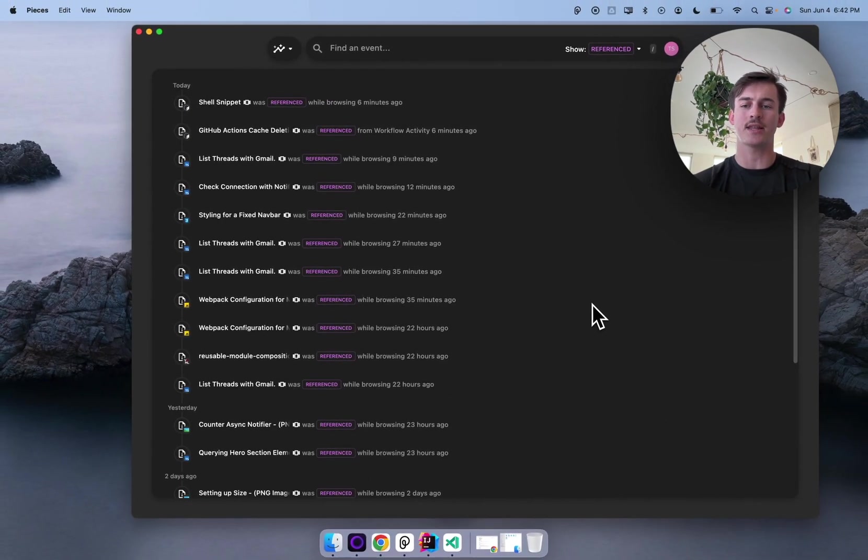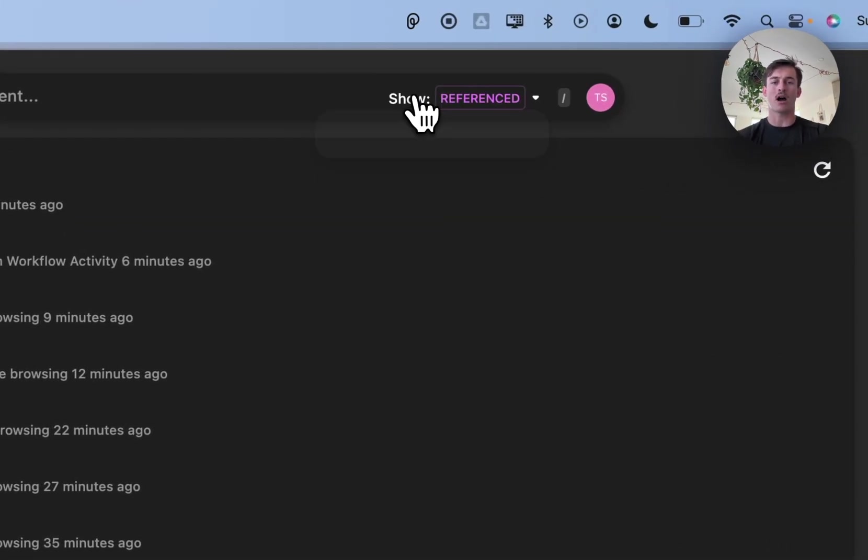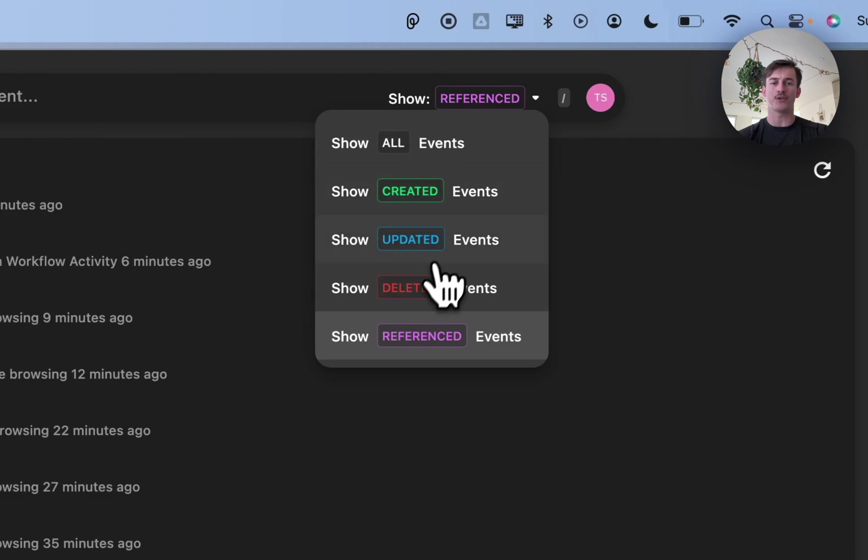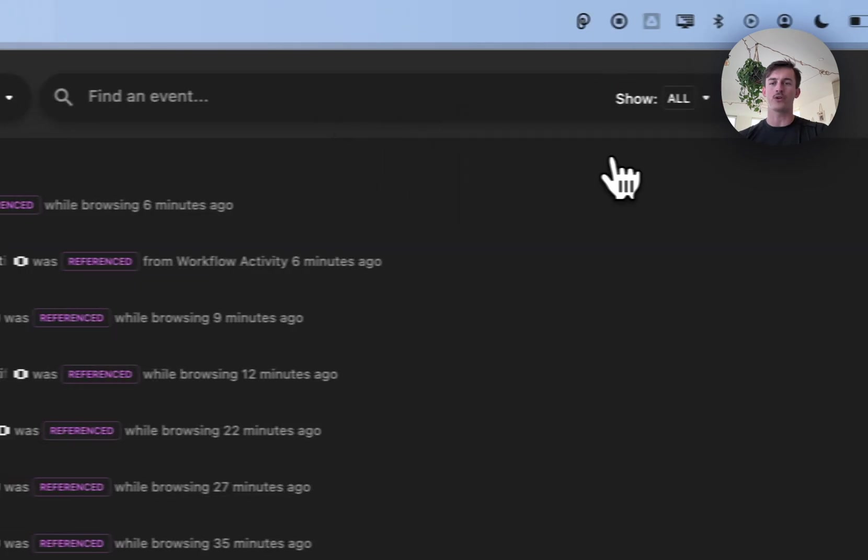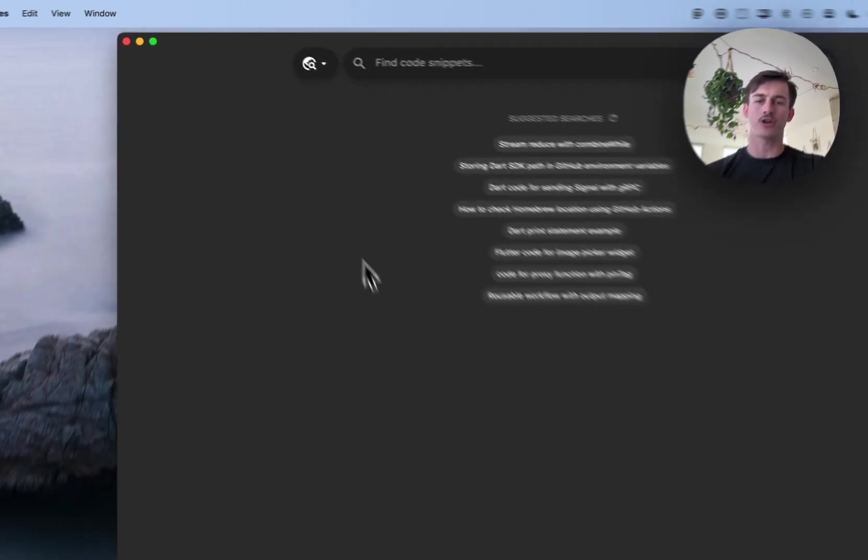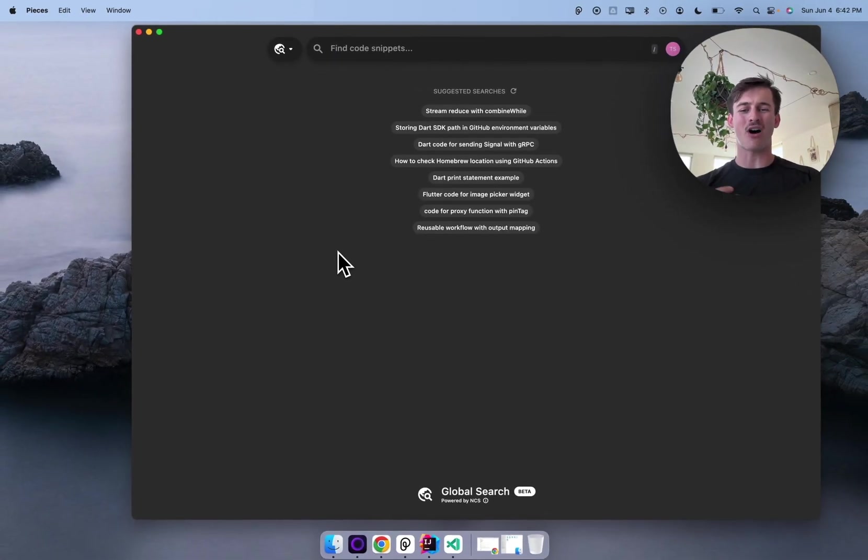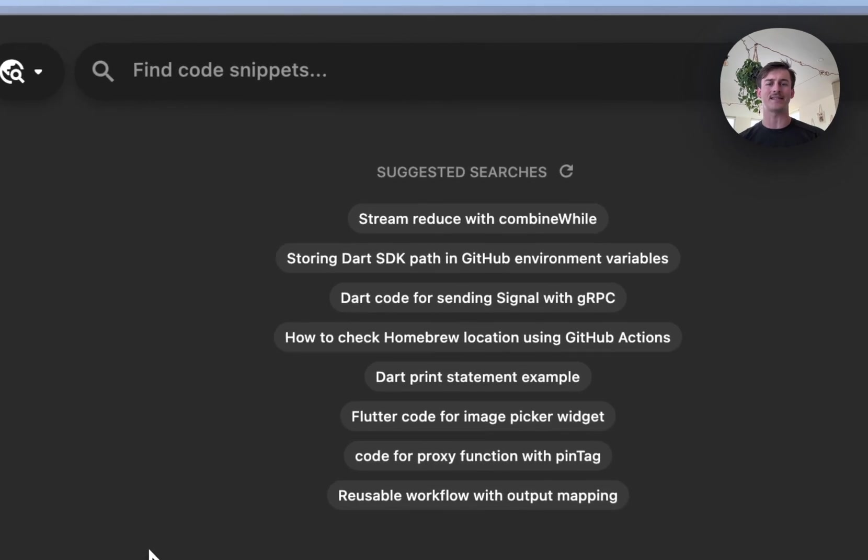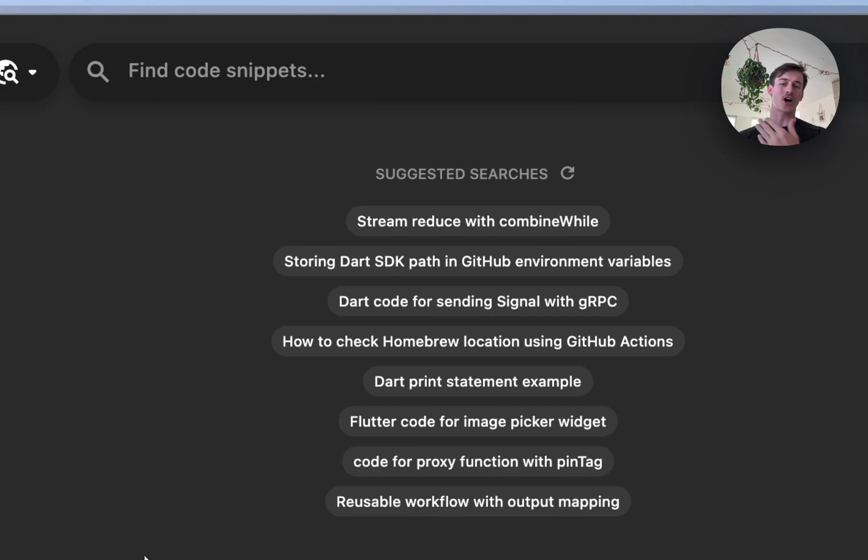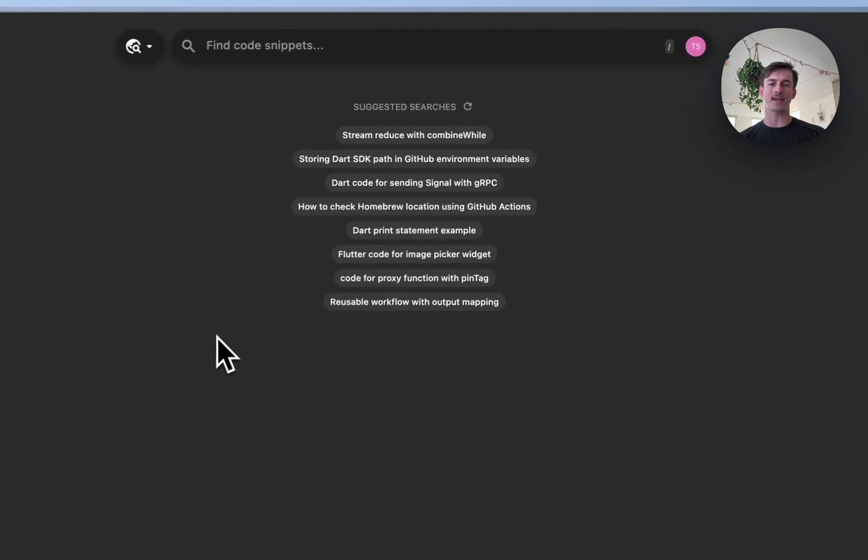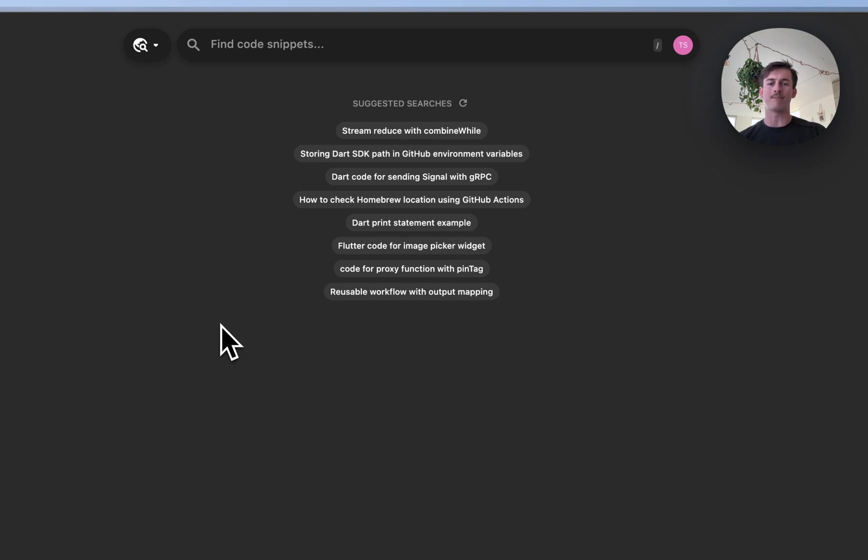But in addition to that, I find this really powerful when complemented with global search. If you aren't finding something that was referenced recently in your workflow, you can go back to global search. And global search is really this offline Google, if you will, for all the things that you have saved into Pieces. What we do is we index these things using neural code search, and this represents the code you have saved, the context that's associated with it as an embedding. And then we can quickly traverse those embeddings and relate them to a natural language query to give you the right results at the right time.